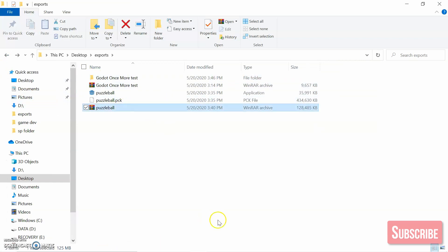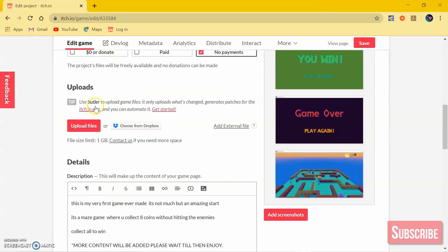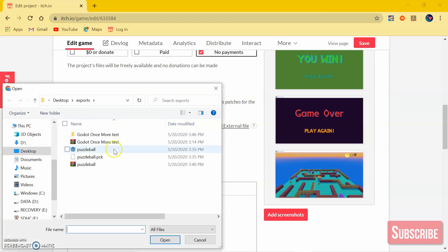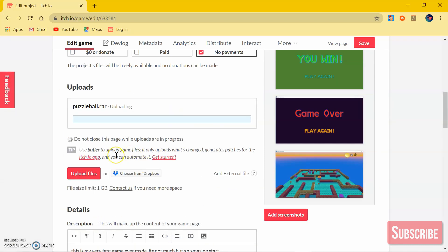Once you have the archive file, go to itch.io and upload your files. I'll start uploading. After it uploads, save your page and you're all set.